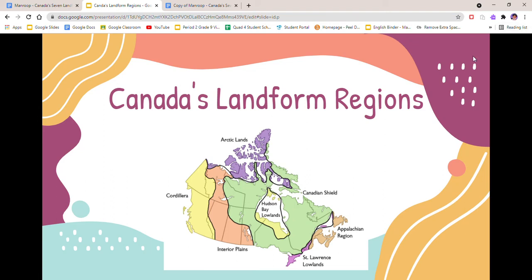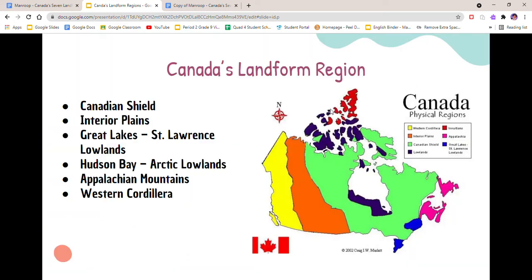Hello everybody, I'm going to be making a short video about Canada's landform regions. Canada has seven landform regions which are the Canadian Shield, Interior Plains, Great Lakes St. Lawrence Lowlands, the Hudson Bay Lowlands, the Arctic Lowlands, the Appalachian Mountains, and the Western Cordillera. But for this video I'm going to be combining the Hudson Bay and Arctic Lowlands because they have similar physical qualities and climates.